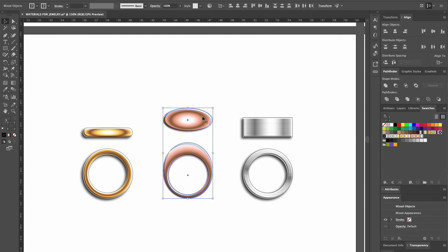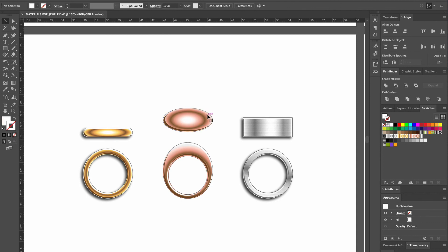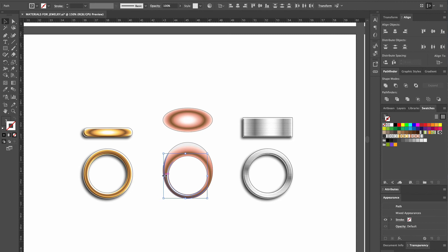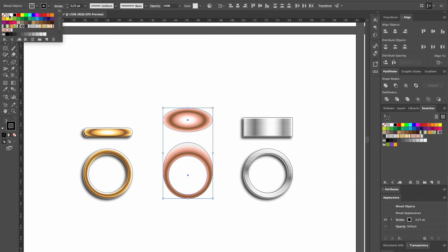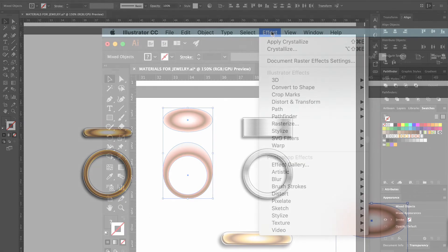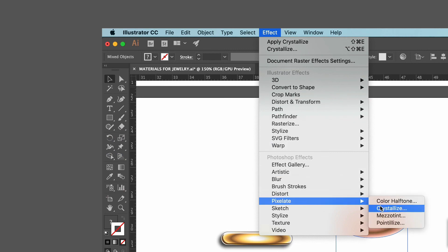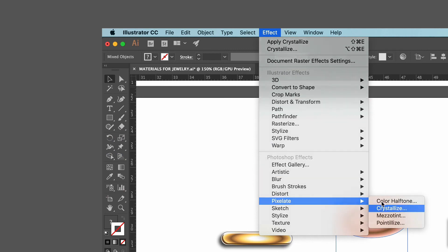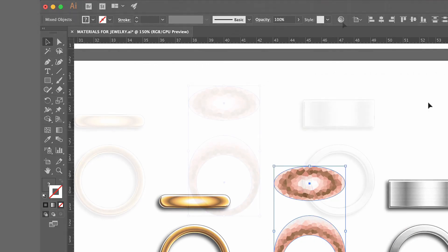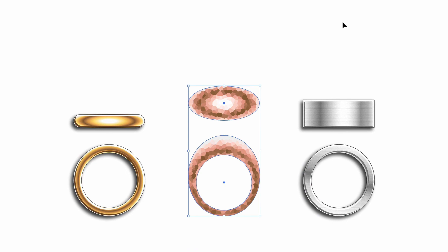First, we select and ungroup it. Then we remove the highlight, brown shadow, and outline. Now we head up to Effect, scroll down to Pixelate, and select Crystallize. Then we drag the cell size up and click OK, and our ring is beautifully hammered.